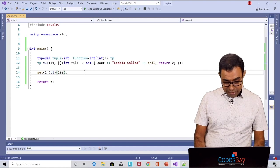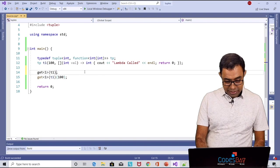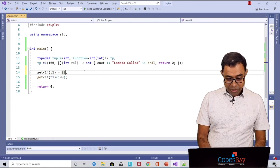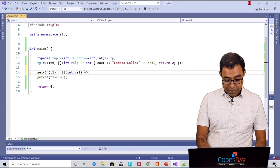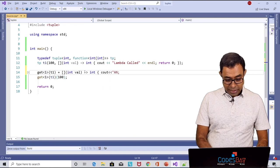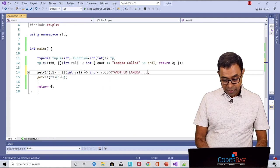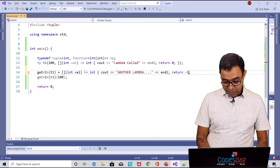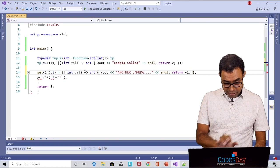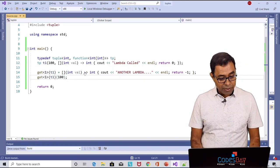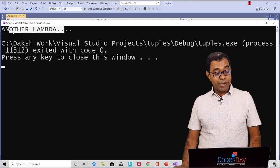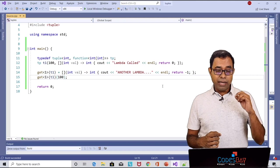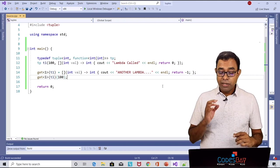In here instead of calling this, let me copy this, I am just changing it to another lambda function and let's say same int, well signature will be same, signature cannot be changed, return type int, cout let me tell another lambda and just return minus one and that's all. And now if I go ahead and call this particular first element of the lambda it will say another lambda.